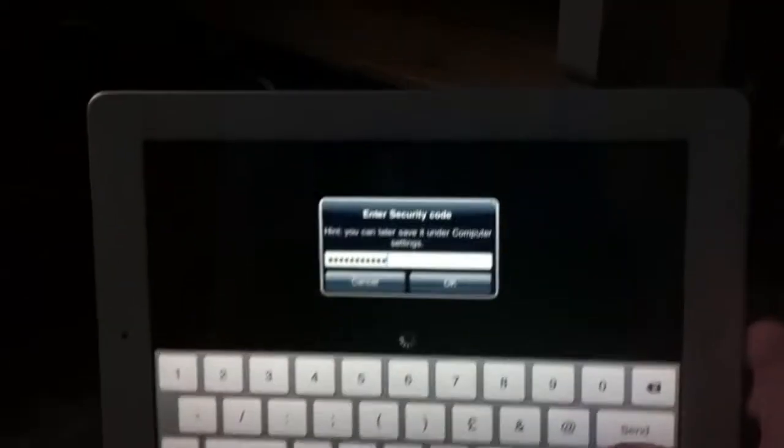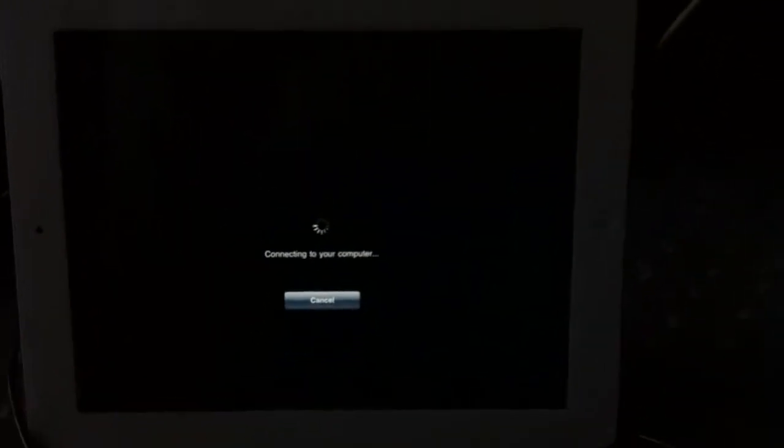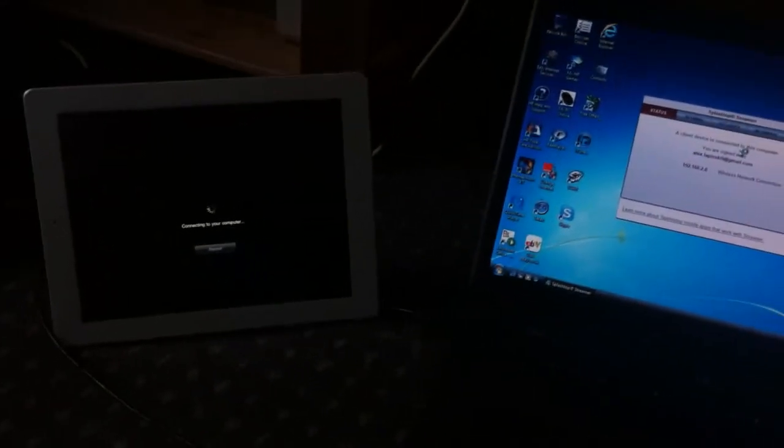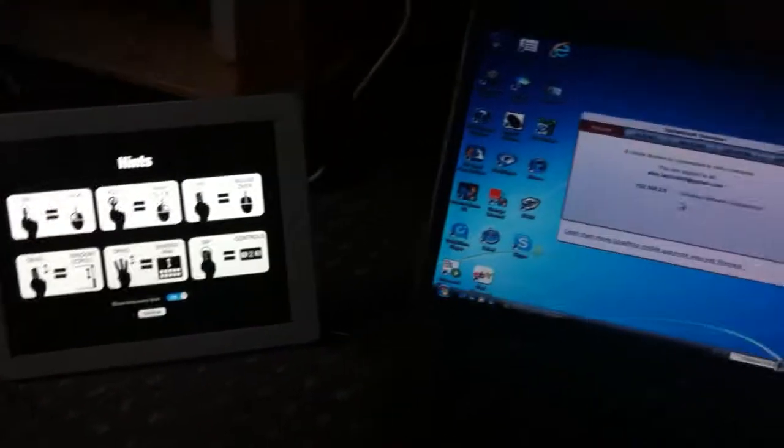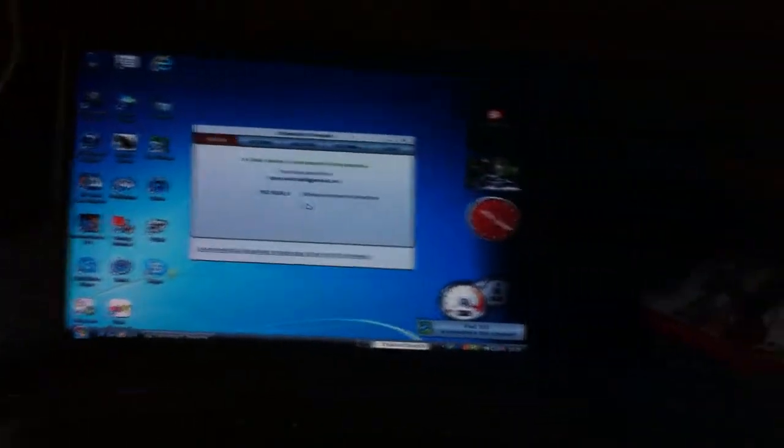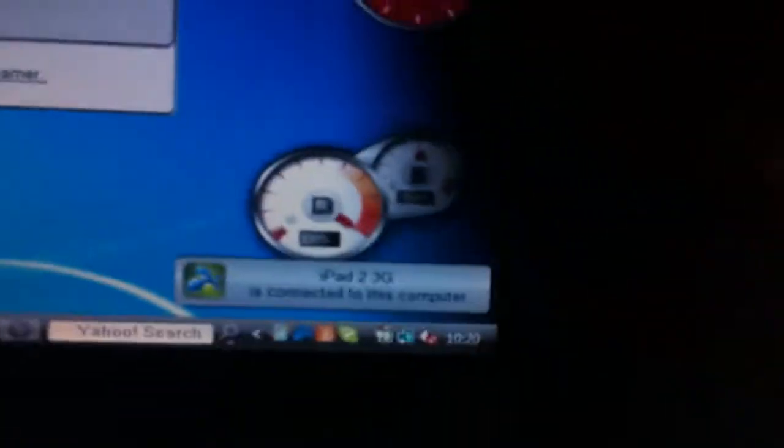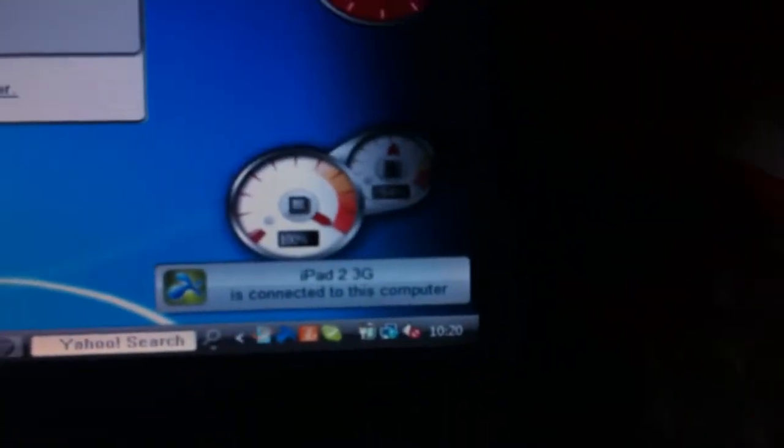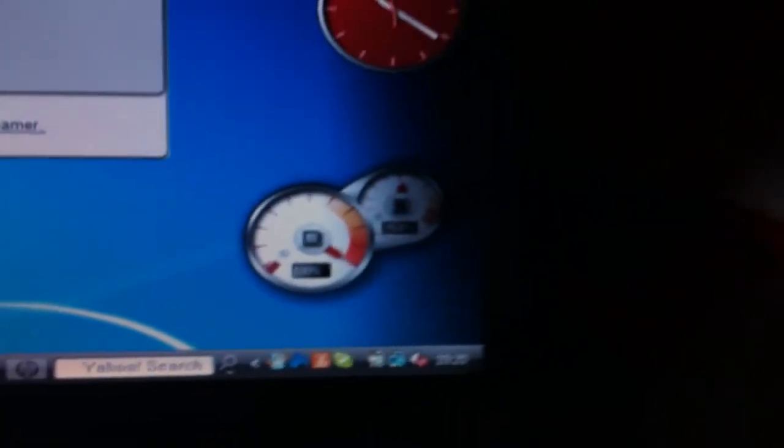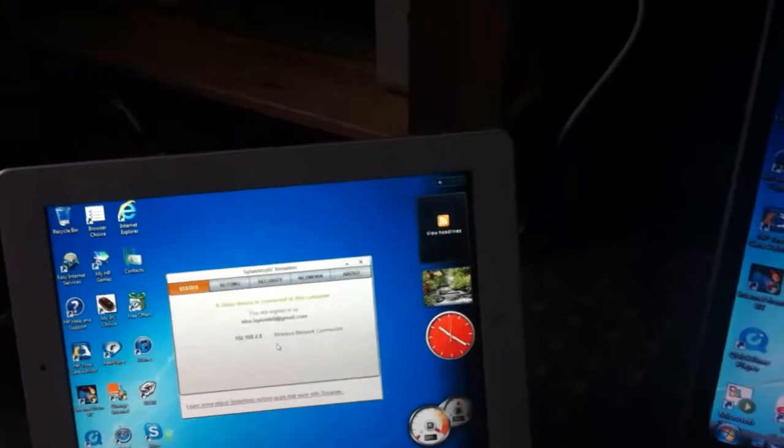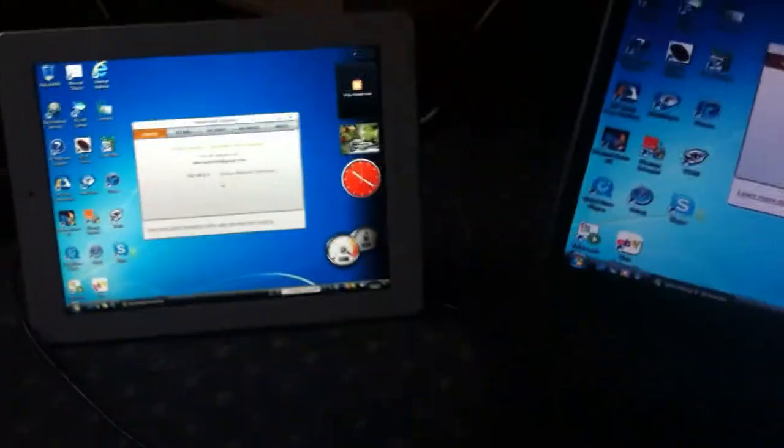There we go, that's my security code. Connecting to your computer. My laptop's doing something. Now you can see, iPad 2 3G is connected to the computer. And there you go.